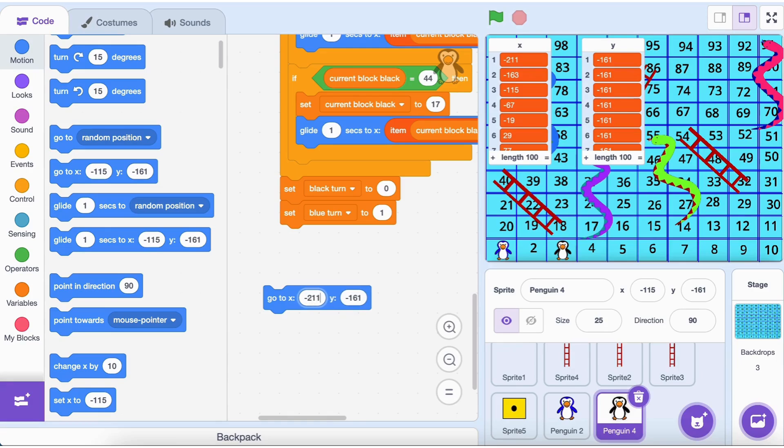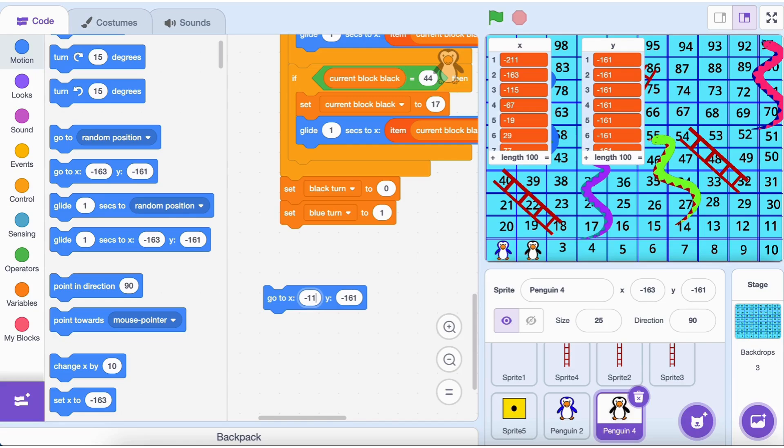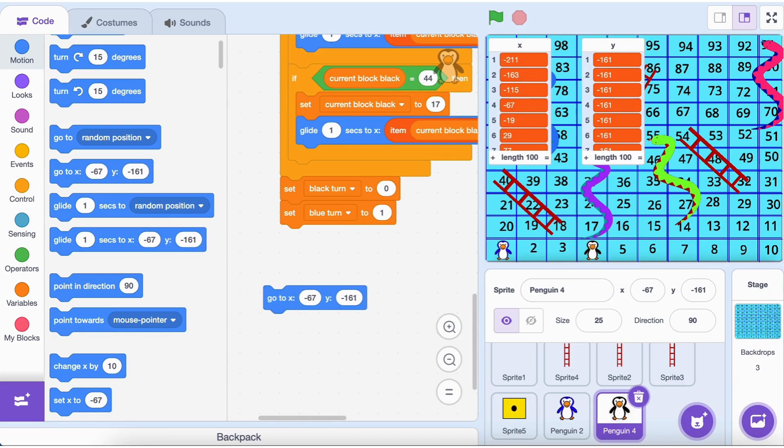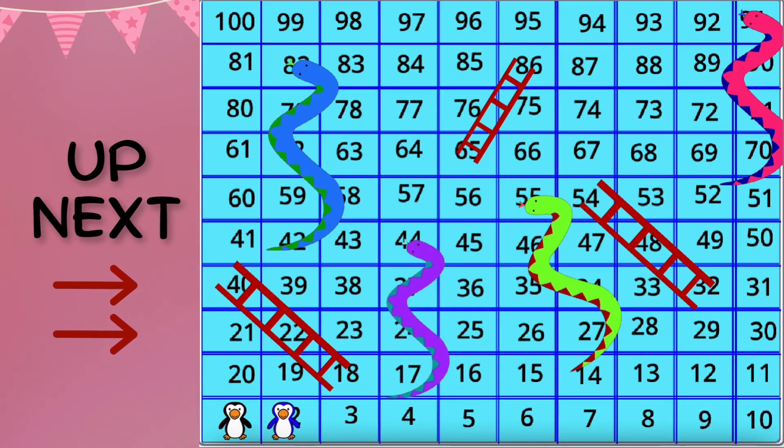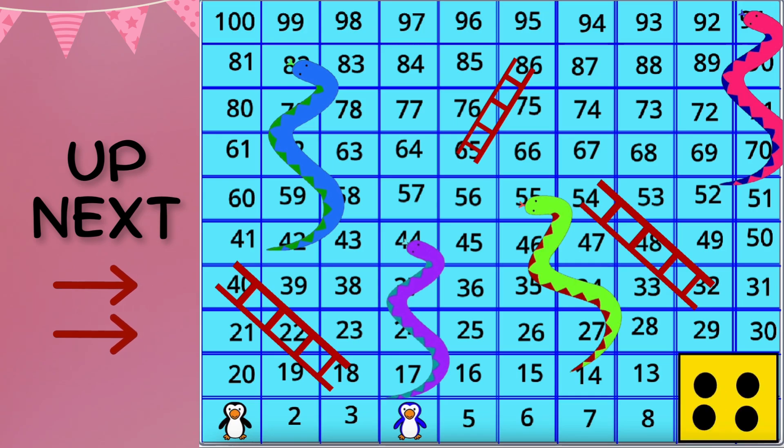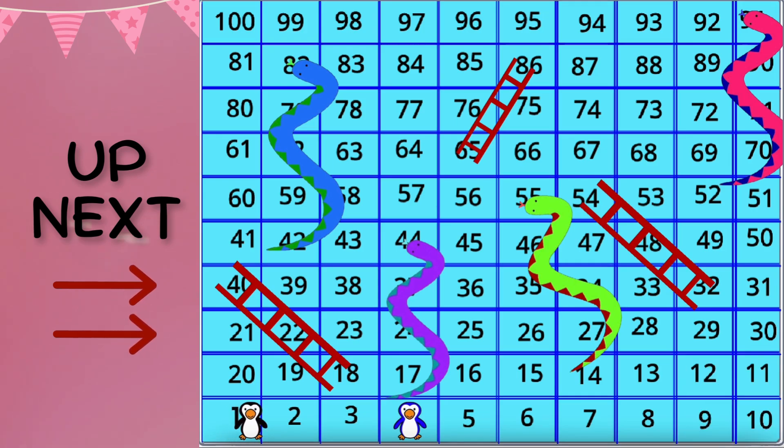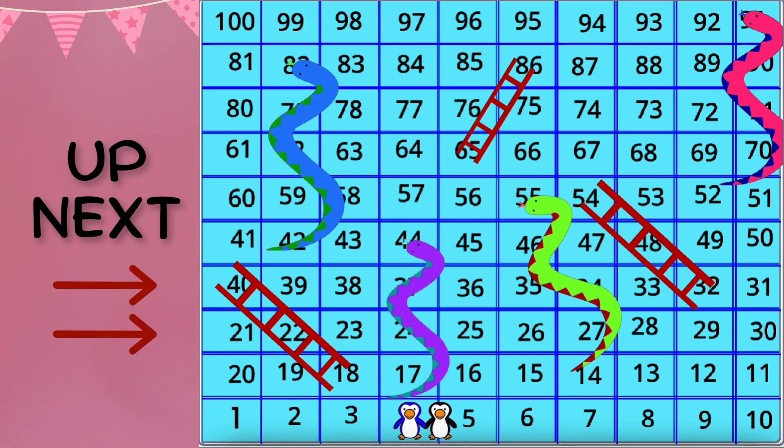How cool is that? Now that we've generated both x and y coordinates, our board is fully set up. The x list contains the horizontal positions for all 100 blocks. The y list contains the vertical positions for the 10 rows. Together, these lists create the perfect grid for our snakes and ladders board. The last piece of the puzzle is moving the penguin across the board based on the dice roll. We'll handle the logic for the dice and move the penguin to the correct x and y coordinates in the next part of this tutorial.